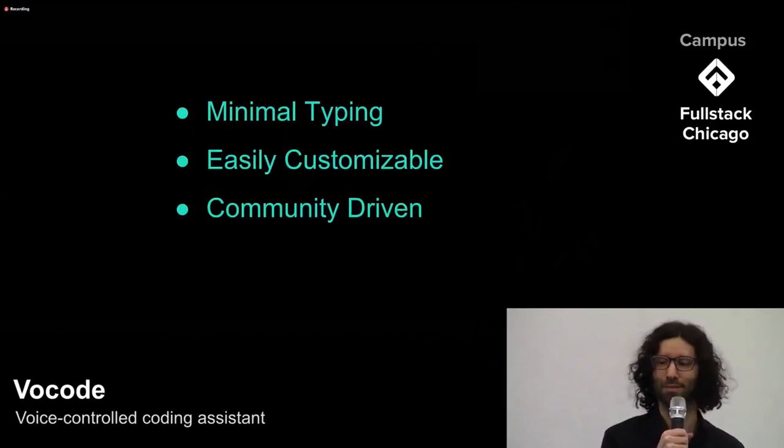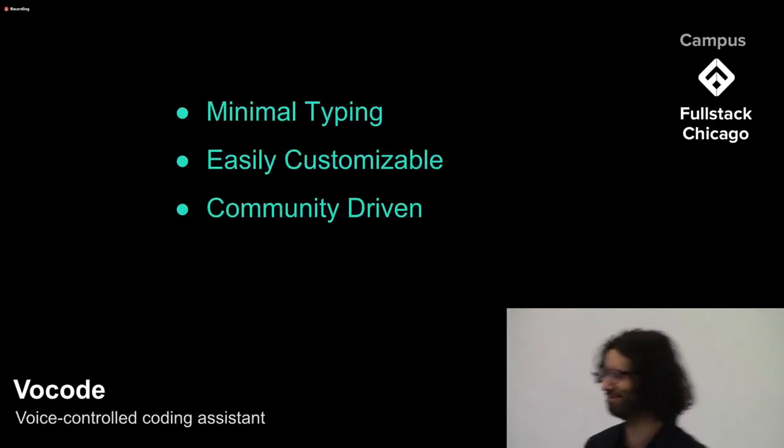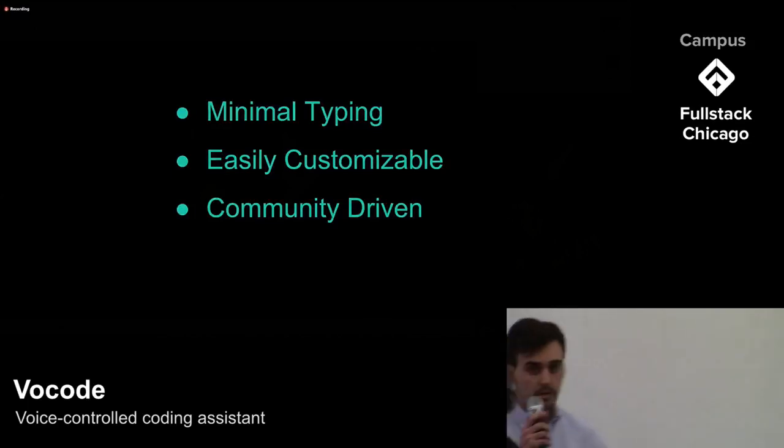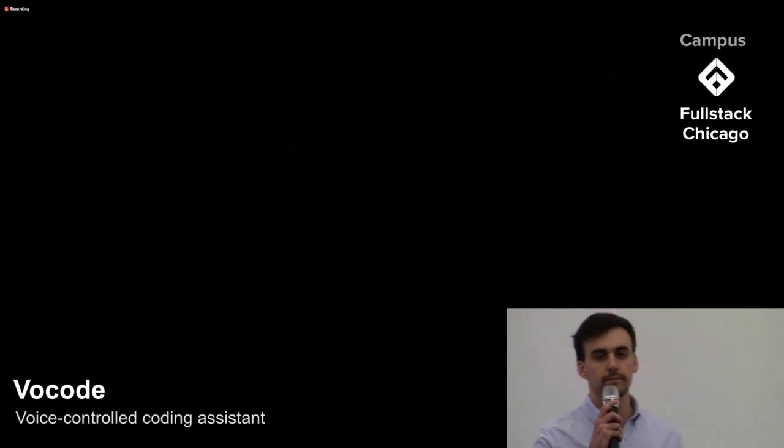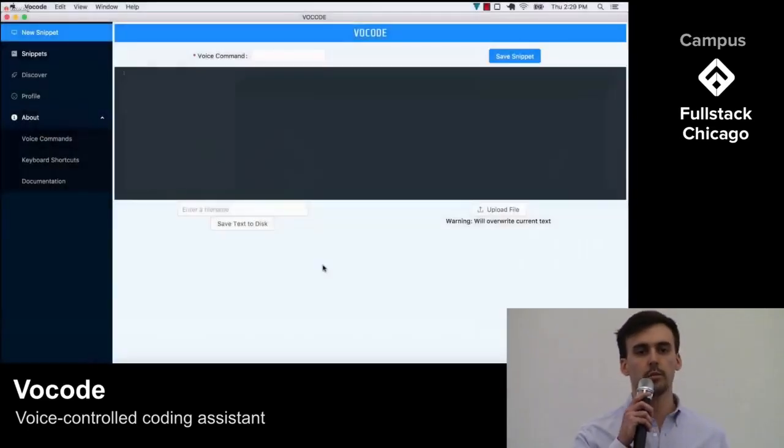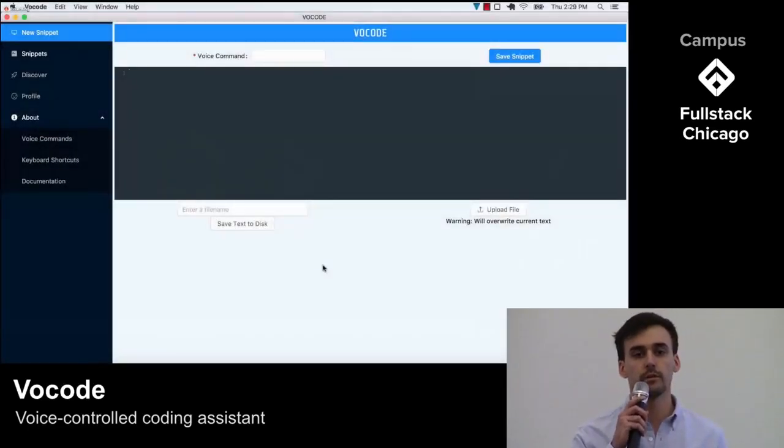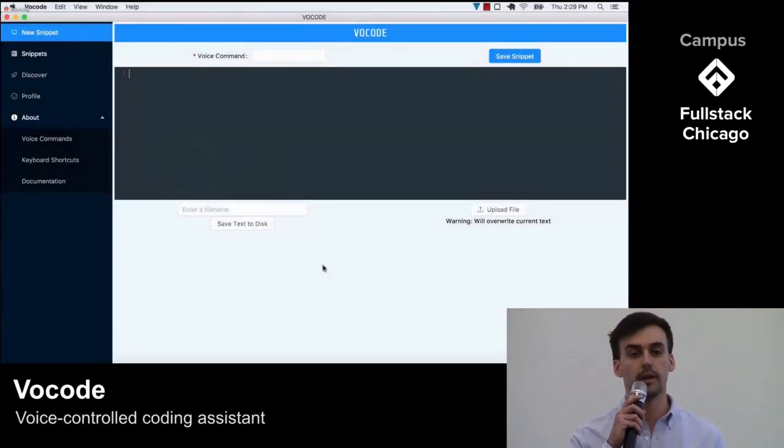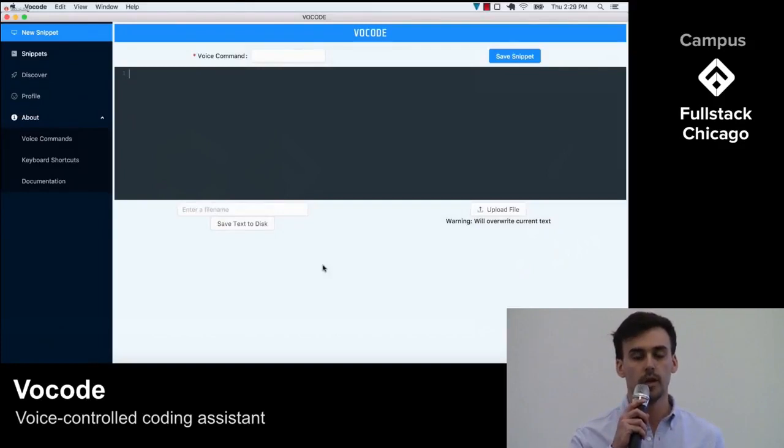Kevin's going to show us how it works. Thanks, Dave. There's two primary ways to use Vocode. First, you can render code directly in the text editor embedded into Vocode.